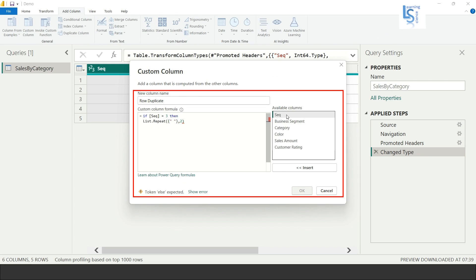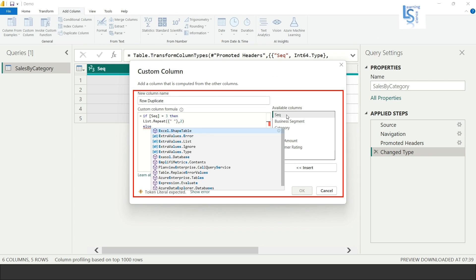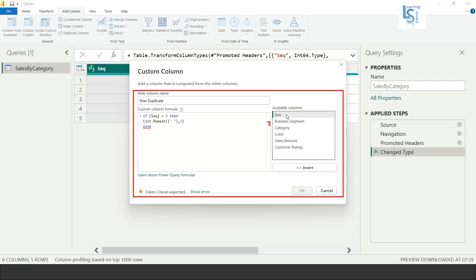Else, I don't want to duplicate row, so I will say List.Repeat.